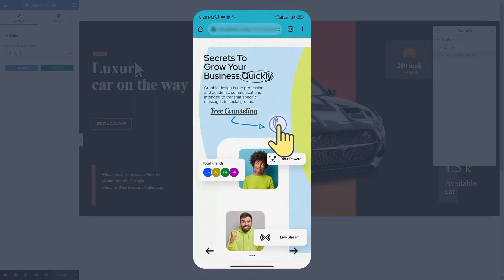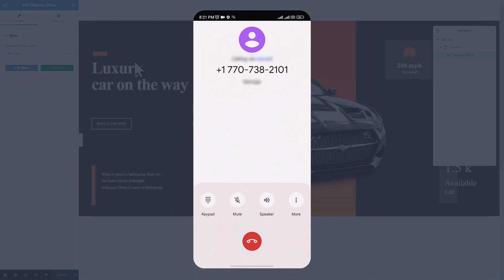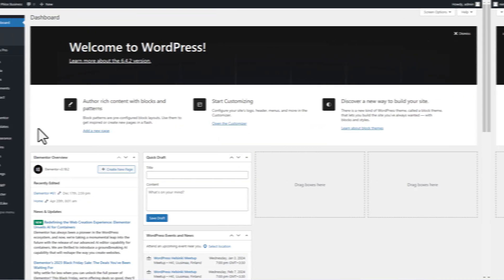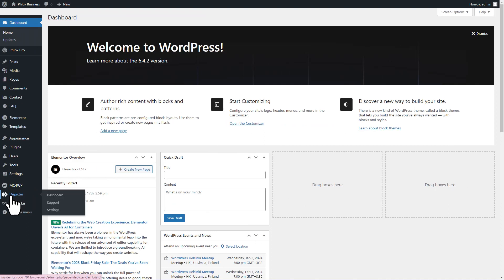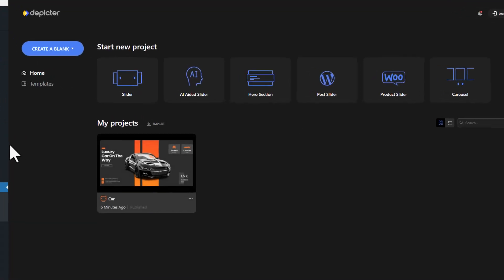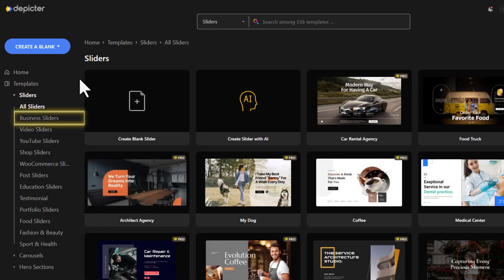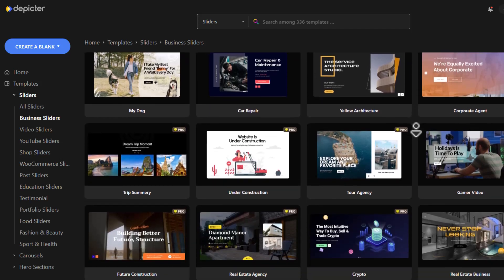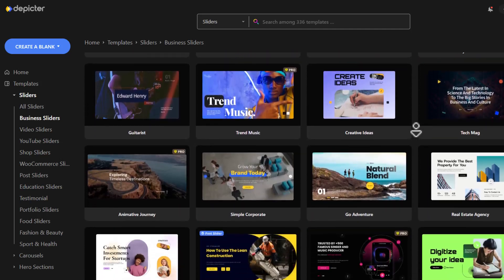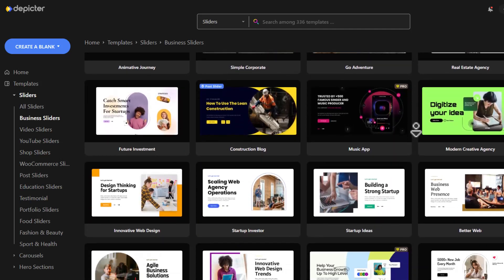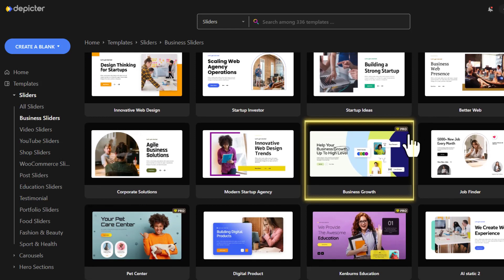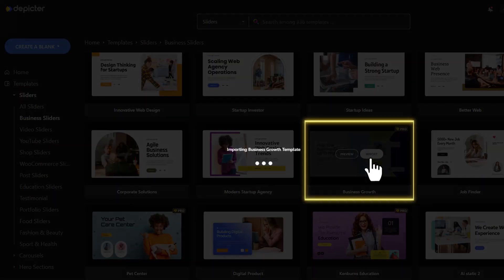This time I want to create a free counseling button for a business slider. Head to Depictor dashboard and navigate to the slider section. Choose the business slider category. I'll be using this particular template, so let's import it.